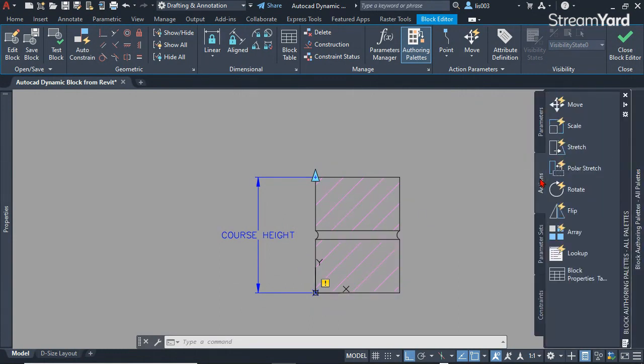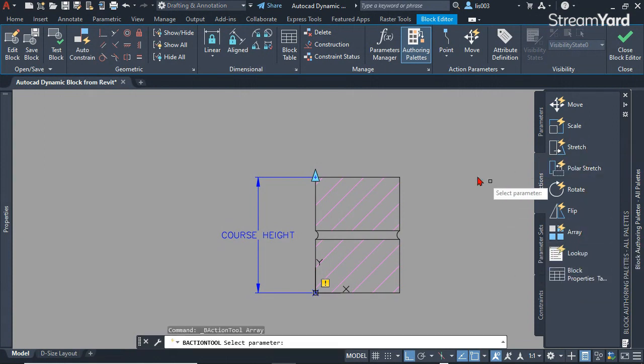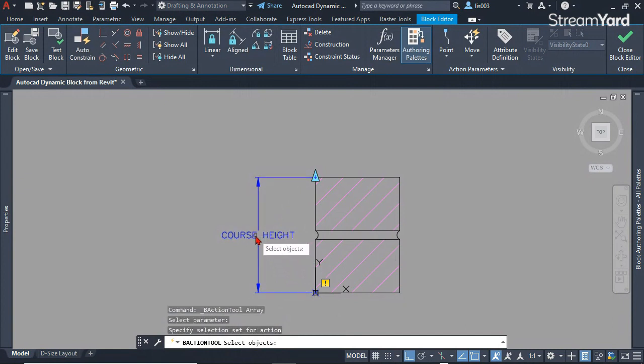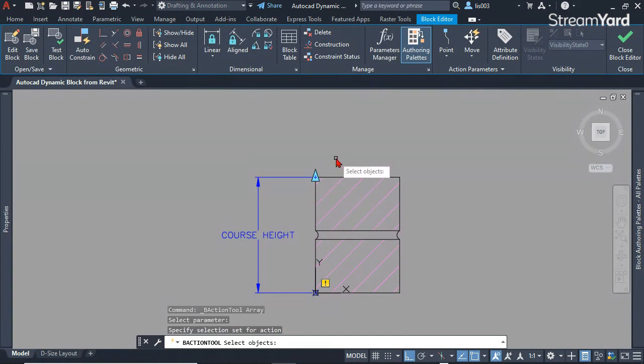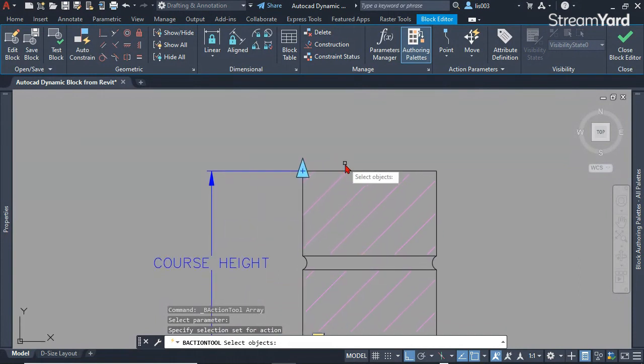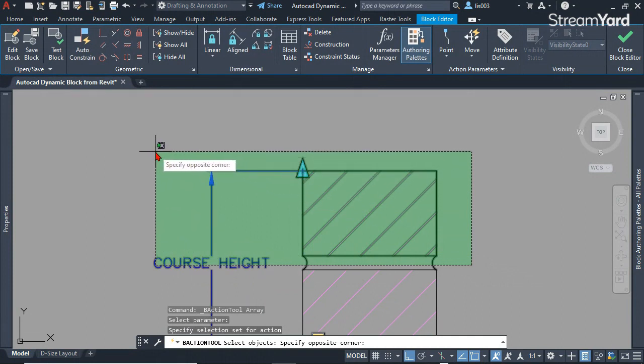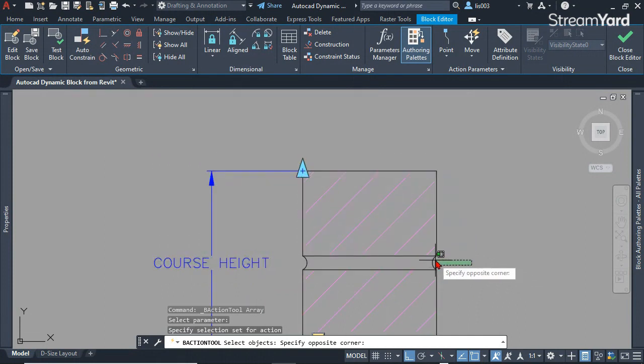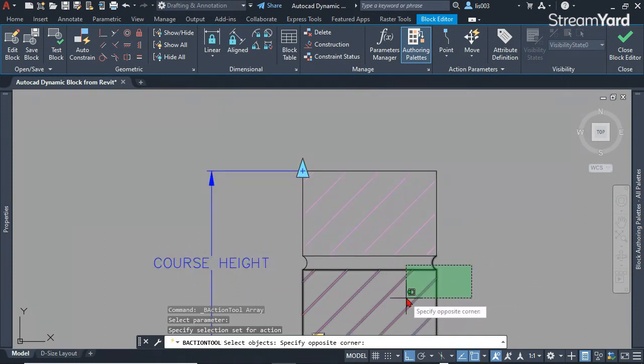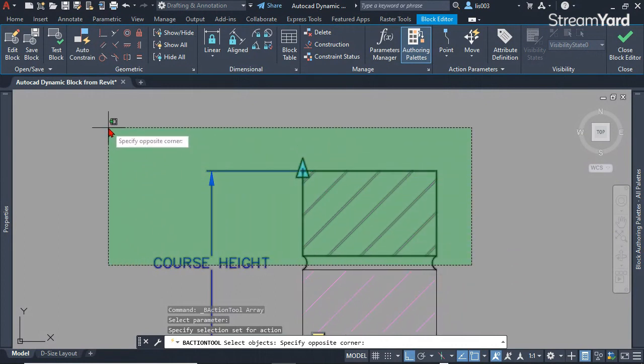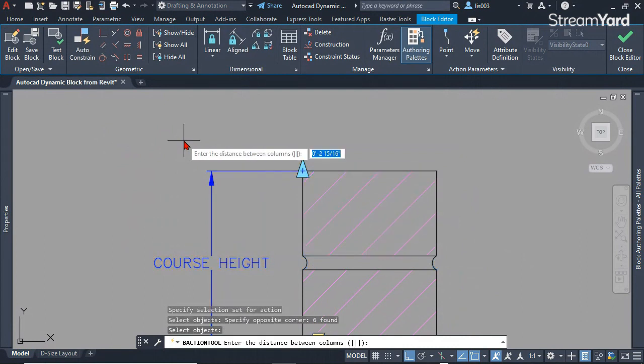So let's go to the action here and use the array action. If you click on it and follow the instruction, it says select parameter, so select this one. Then select the objects—all of these ones. Make sure you select the arcs but not the bottom brick. Press enter.